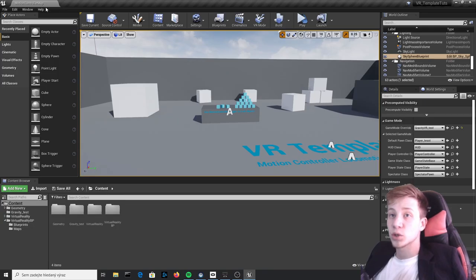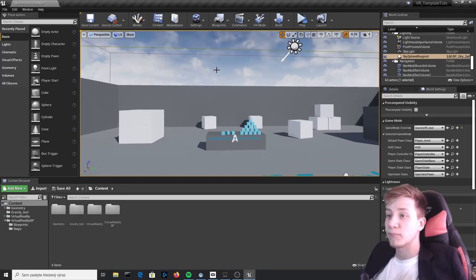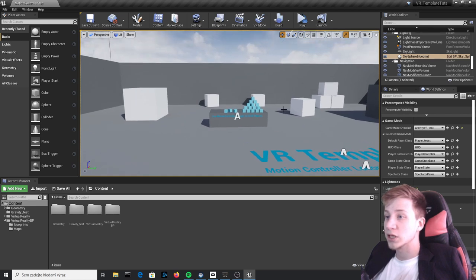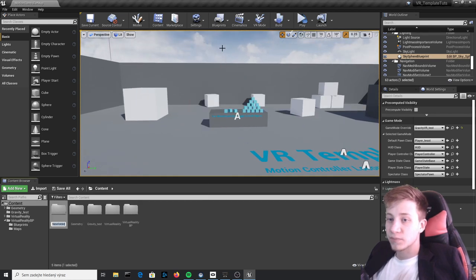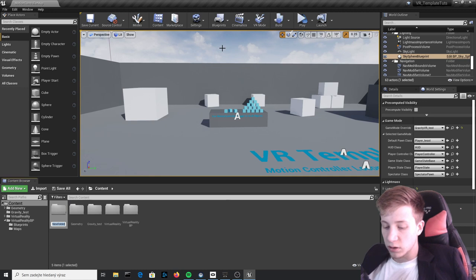Alright, so as always, I am in Motion Controller Map from VR Template from Unreal Engine. Let's start to it and create a new folder, which we will call Gravity.